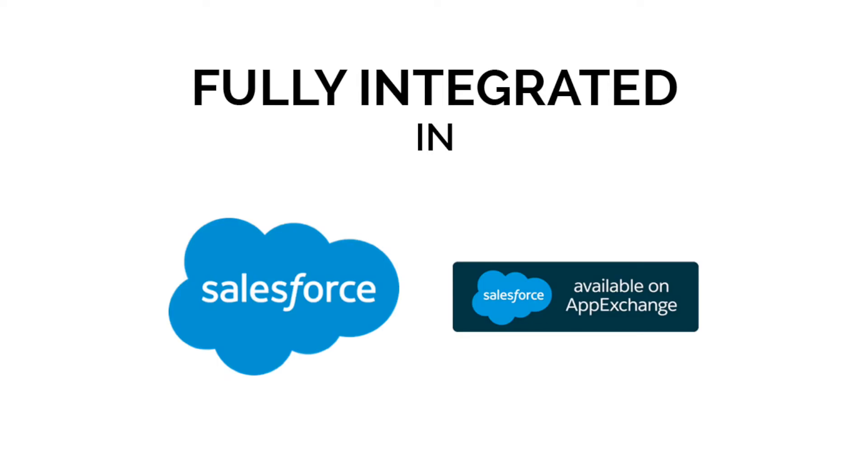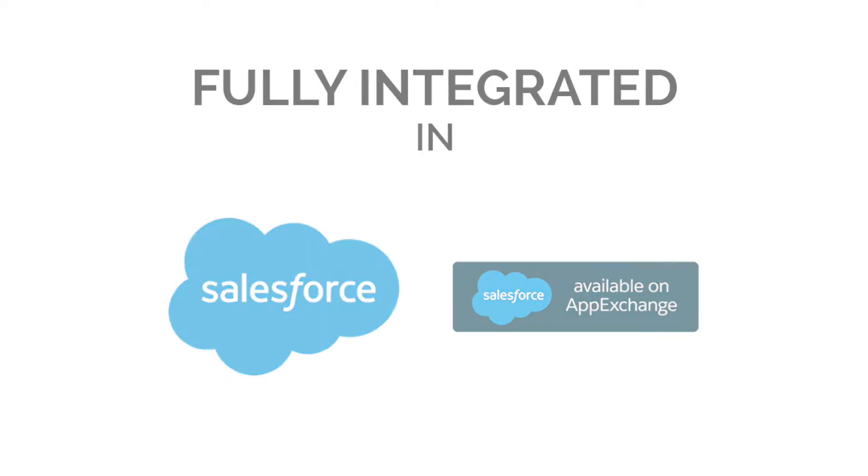But the best news is that Tilki is fully integrated into Salesforce and accessible via the App Exchange and here is how it works.